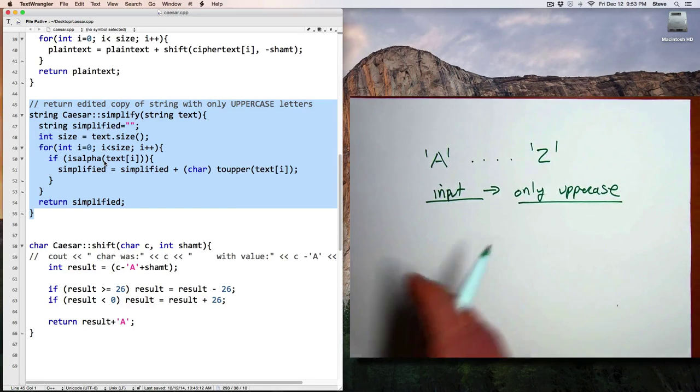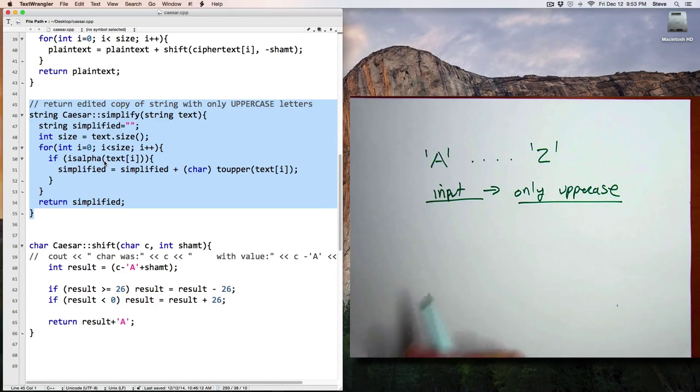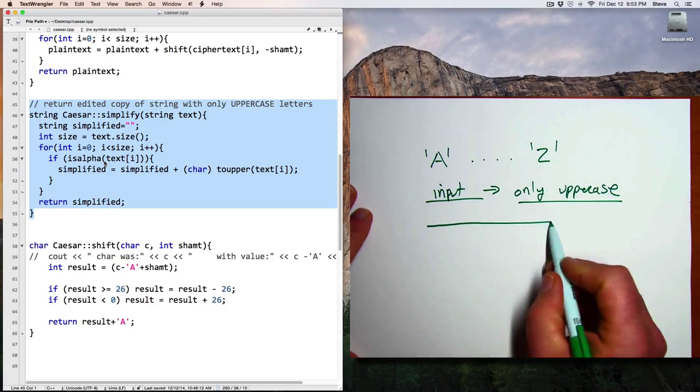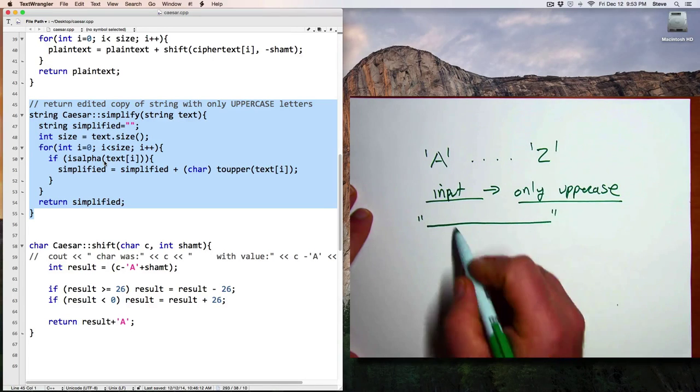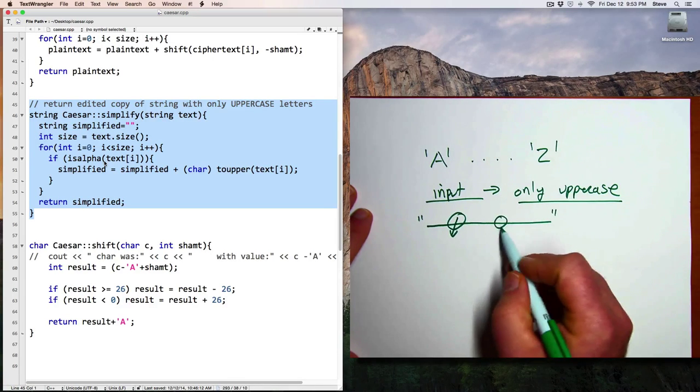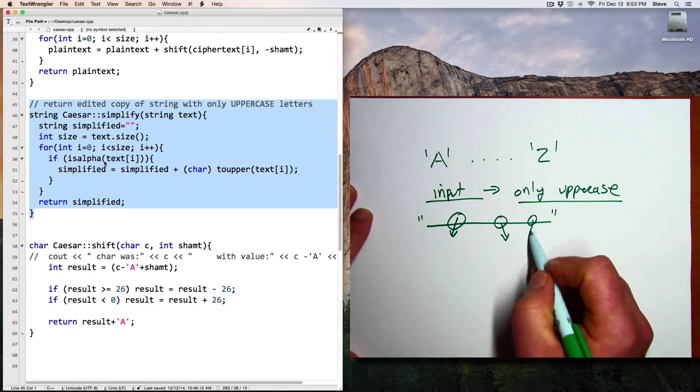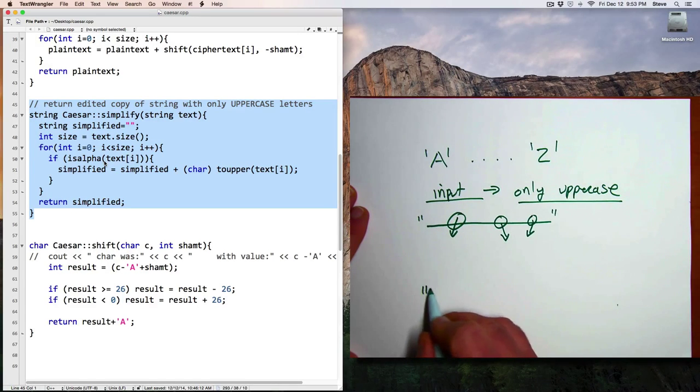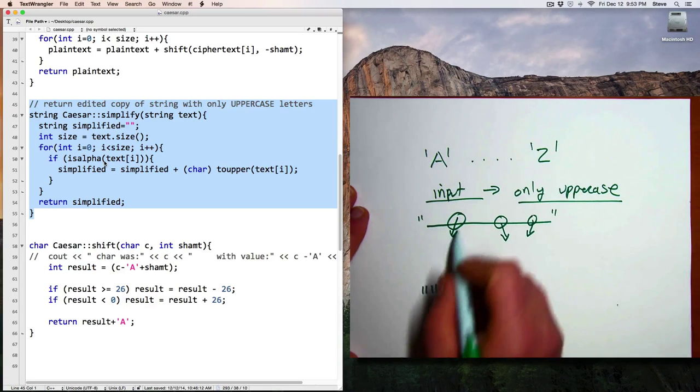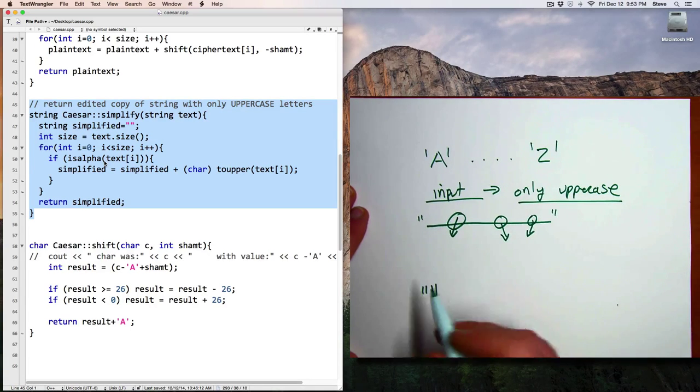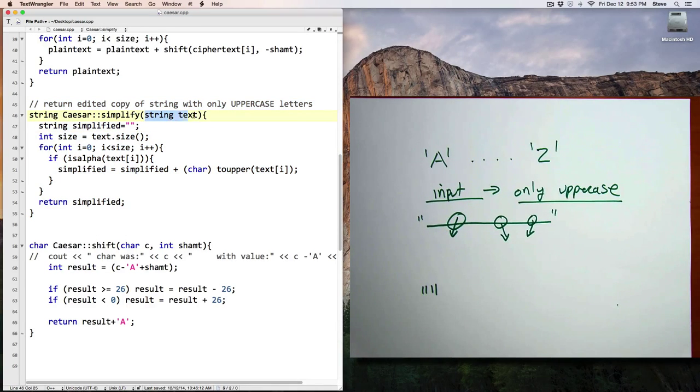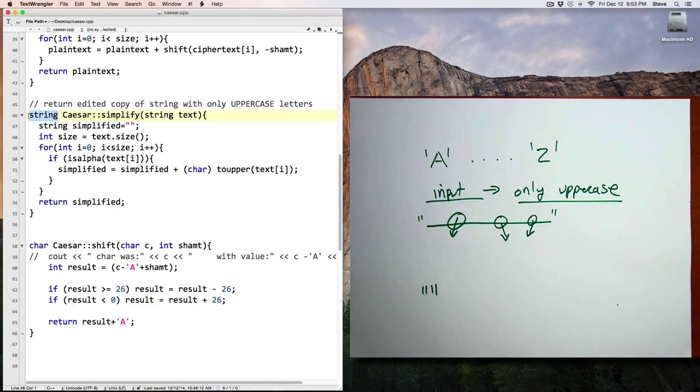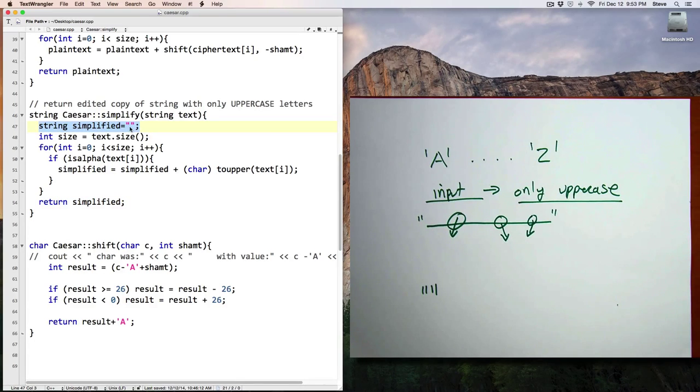Now there's two basic ways that we could approach this problem. And one would be to start with the whole string and take out all the parts that we don't want. The other approach would be to start with an empty string and only add in the parts that we want to keep. That's what I've done here. So in this function, we've taken a string called text and we're going to return a string.